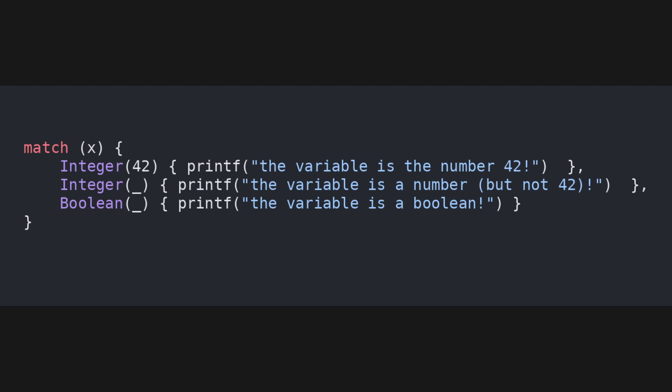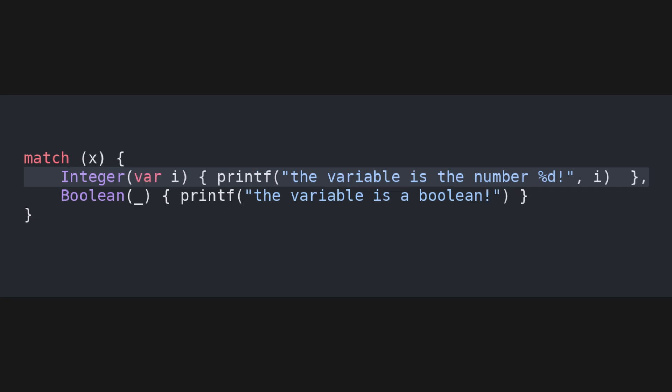If we want to match a specific value, we can put it in place of the underscore. Alternatively, we can capture the value of the variable using the keyword var.